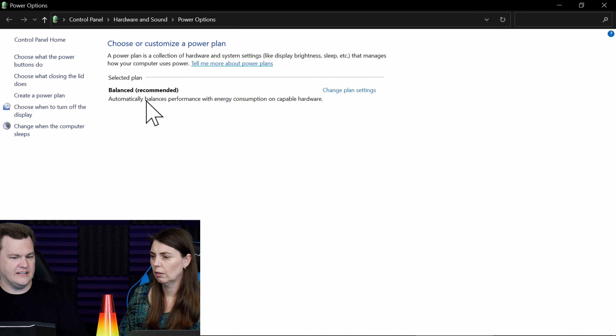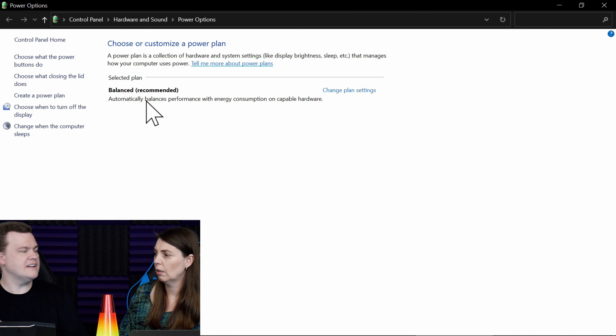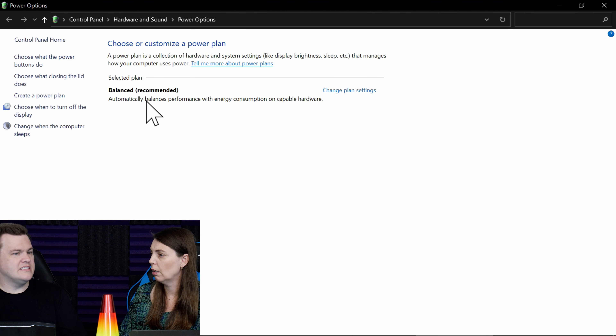This brings up the old control panel rather than the new one, and you can see we are currently on balanced. This is a laptop, so it's not going to show the same settings you might find on a desktop. Typically you're going to find power saving, balanced, and high performance. Depending on whether you're on a laptop or desktop, you may have different options.